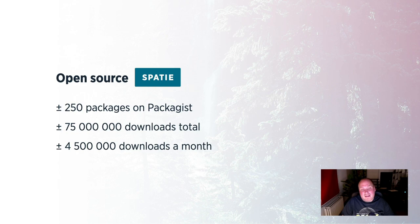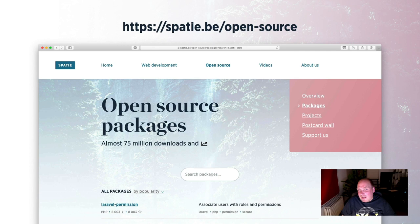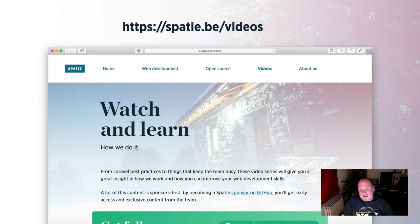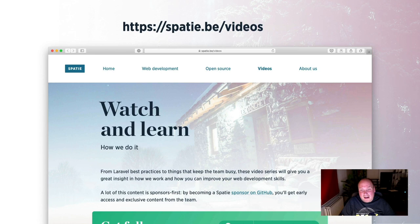Those packages that we make, you can see a big list of them on our company website. I'm sure there's something there for your next project. We also recently added a video section to our site where we explain how we work. Those videos provide a good insight on our best practices and how we like to do stuff. Now, a lot of these videos are sponsors first, so you can only see them if you become a sponsor of Spasi on GitHub. And I highly encourage you to do so. So with that being said, let's talk a little bit about our dashboard.